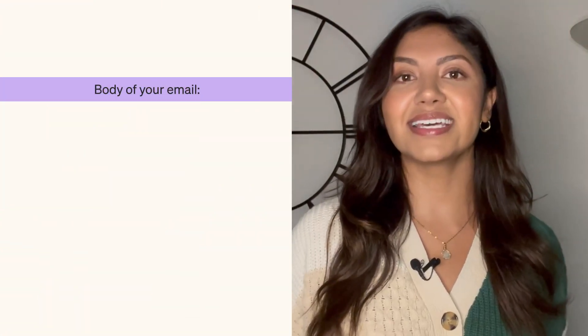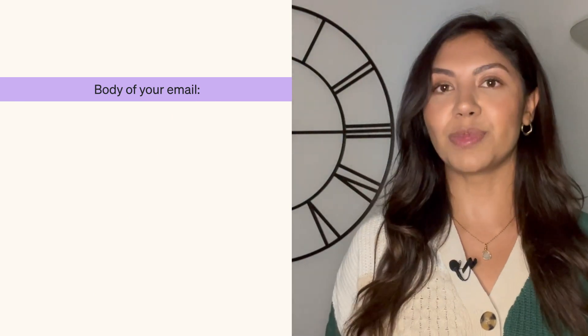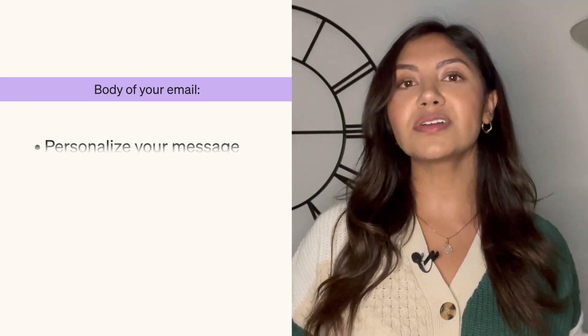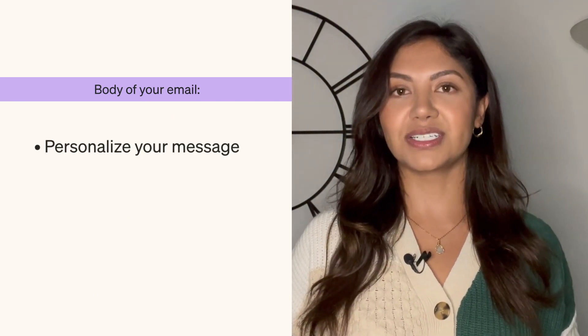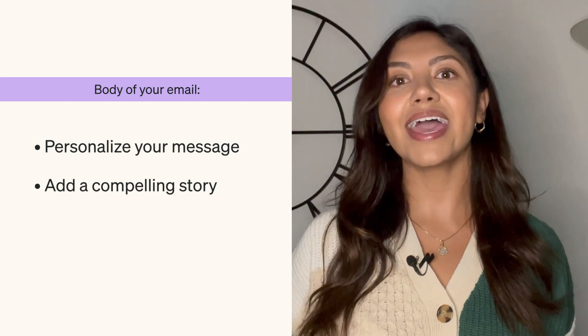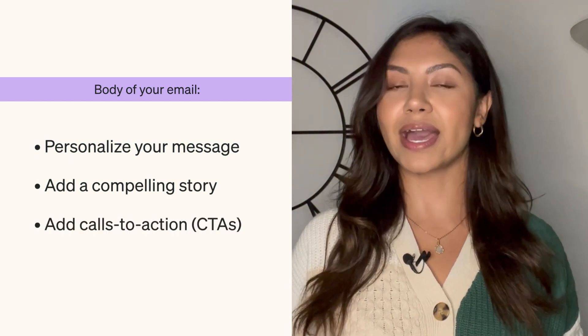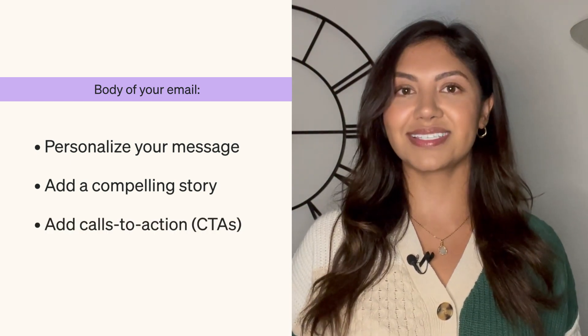Next is the body of your email. This is where you can personalize your message, add a compelling story, and add one to two call to action buttons.